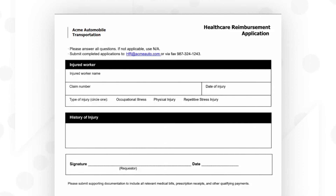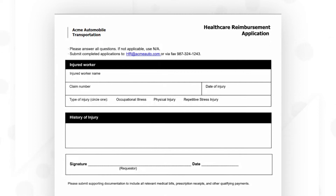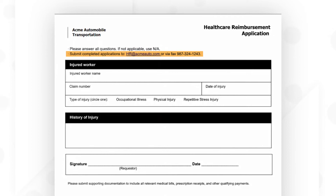I want to convert this fillable PDF form that Acme Automobile employees use to apply for healthcare reimbursement into an Appian interface. This form is moderately intricate, but AI Copilot is a huge time accelerator, so I'll be able to have a quality interface almost immediately. Because I am transitioning from a PDF to web formatting, there will be some details in this form that a digital interface won't need. For example, users won't need to fax or email the form because all submissions will be digital. I'll take care of these additional edits after AI Copilot is done.